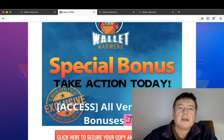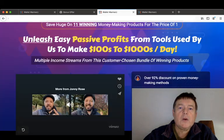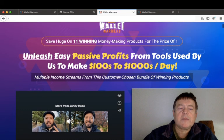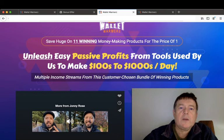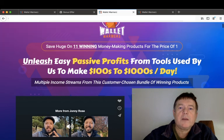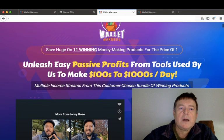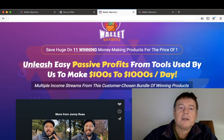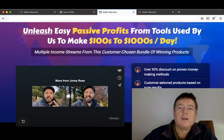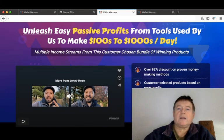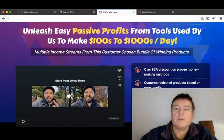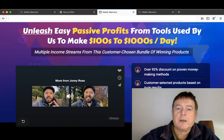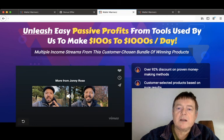Click any of these red buttons at any time, which will take you to the sales page which will look like this. The headline on the sales page reads: Save huge on 11 winning money-making products for the price of one. Unleash easy passive profits from tools used by us to make hundreds of thousands a day. Multiple income streams from this customer-chosen bundle of winning products.